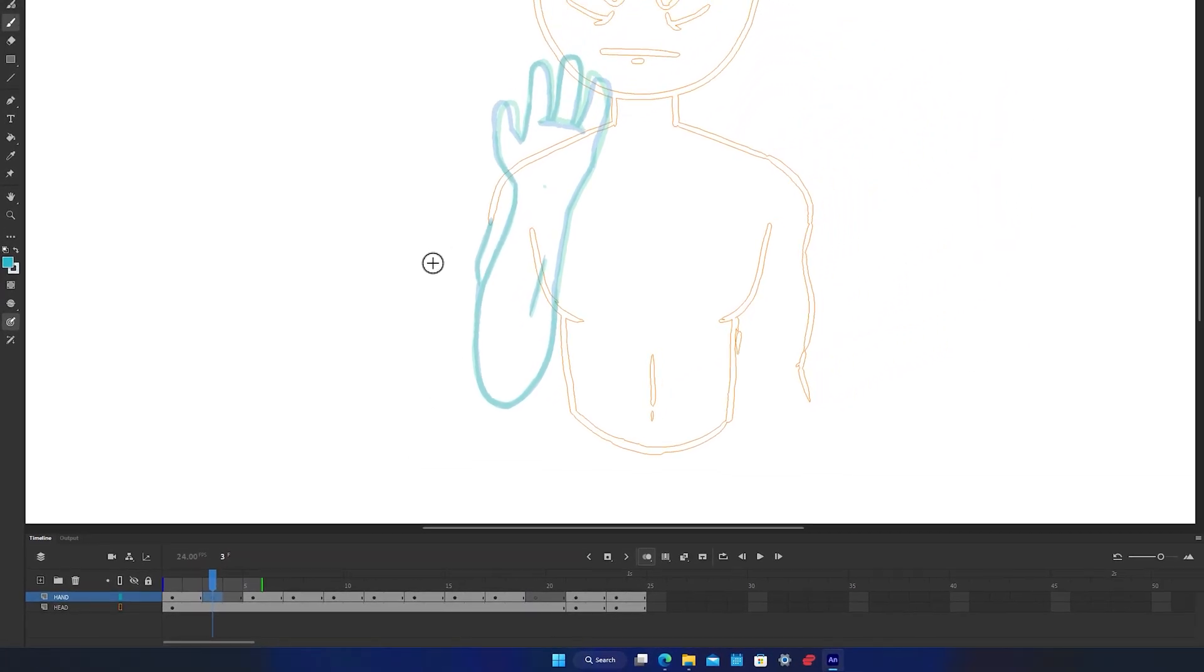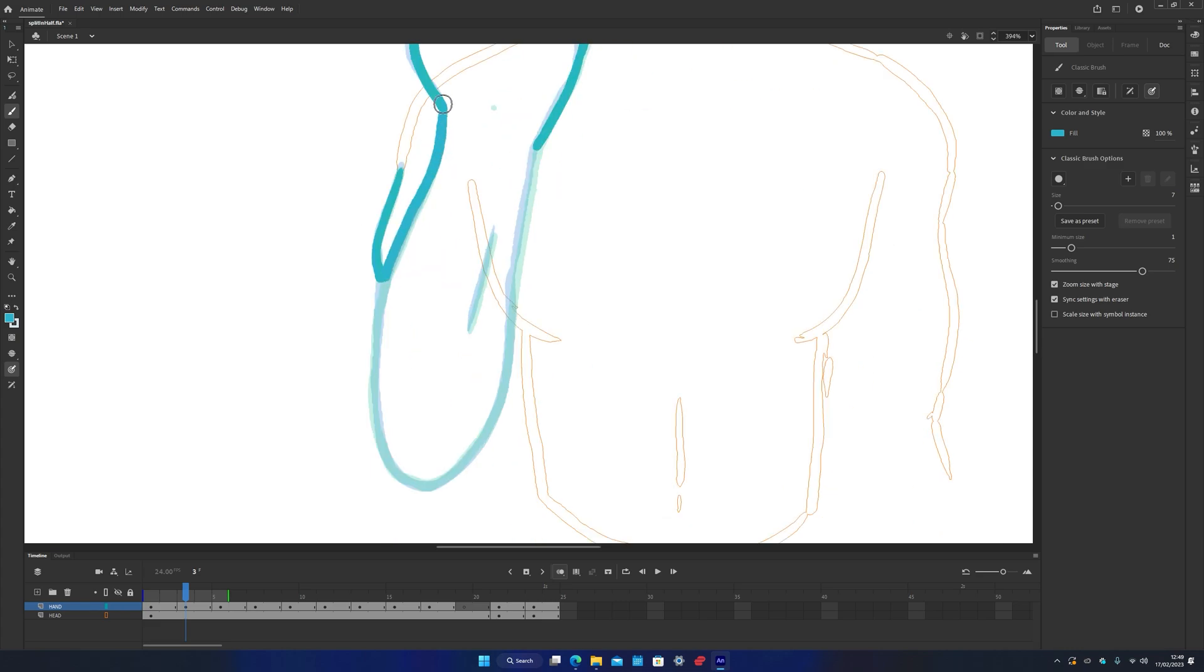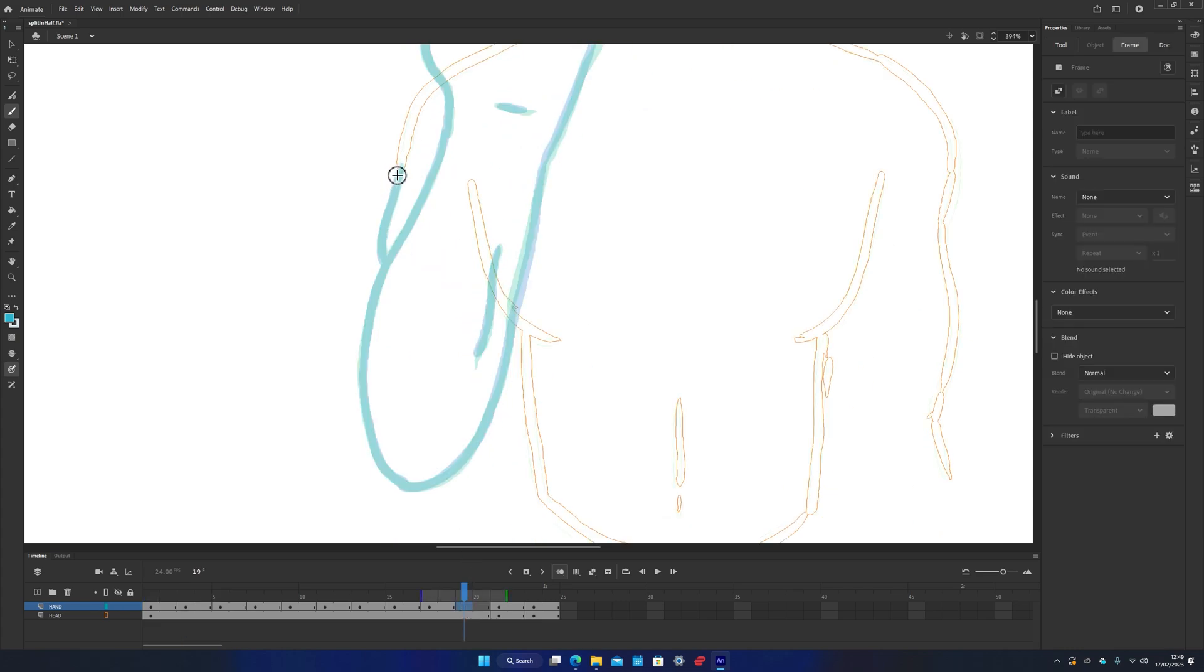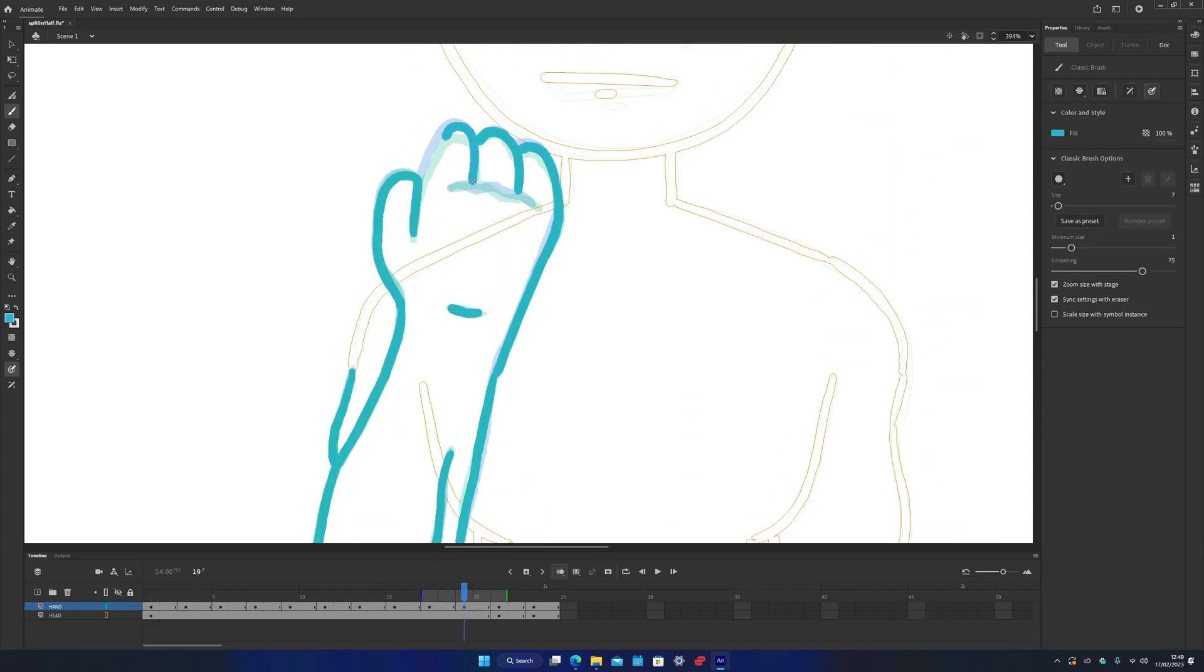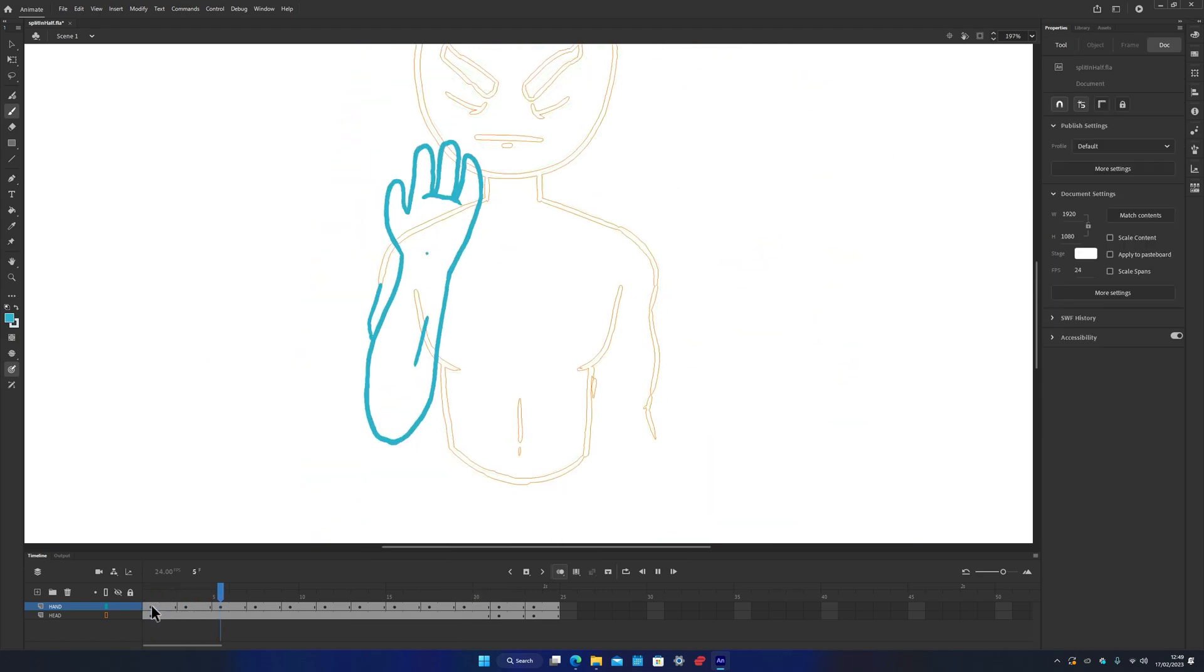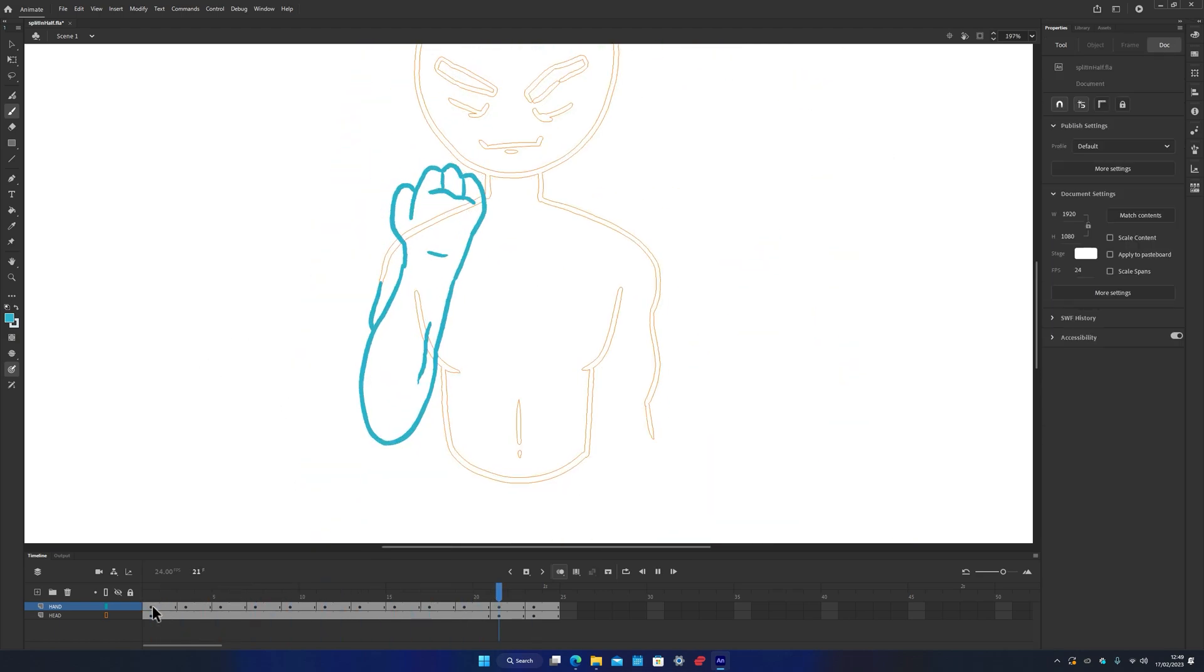Let's split the first frame, draw exactly halfway in between, and do the same for the last frame. Now we've got a little bit of easing at the start and end.